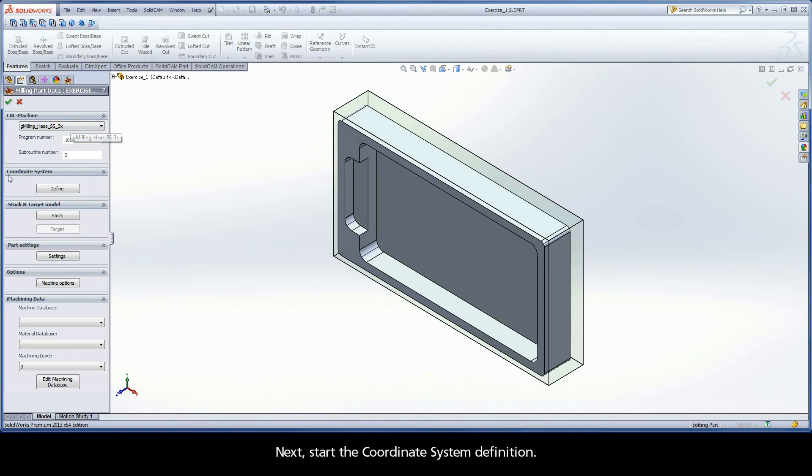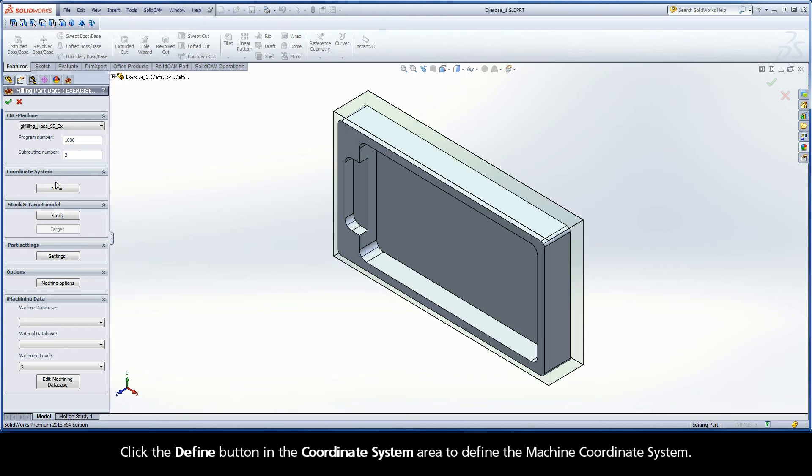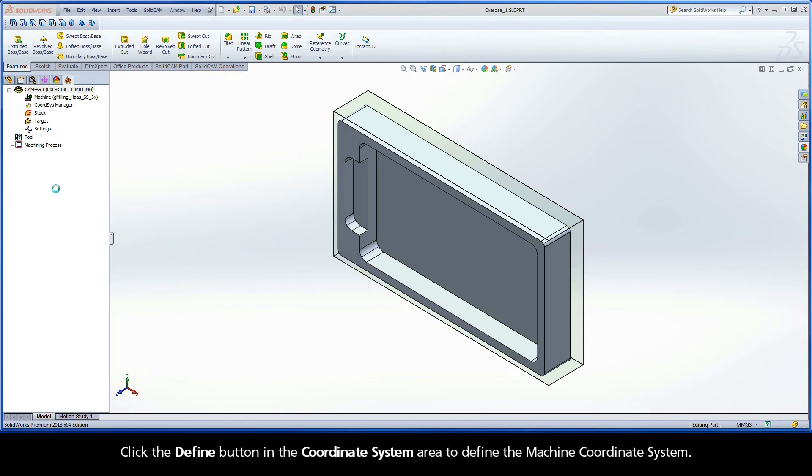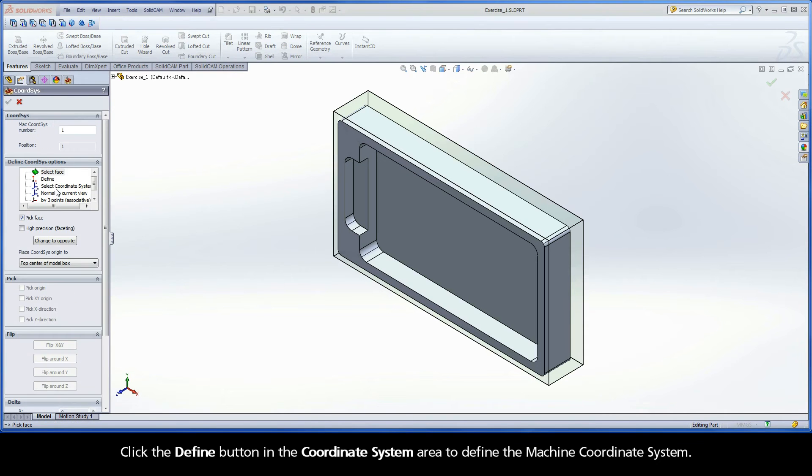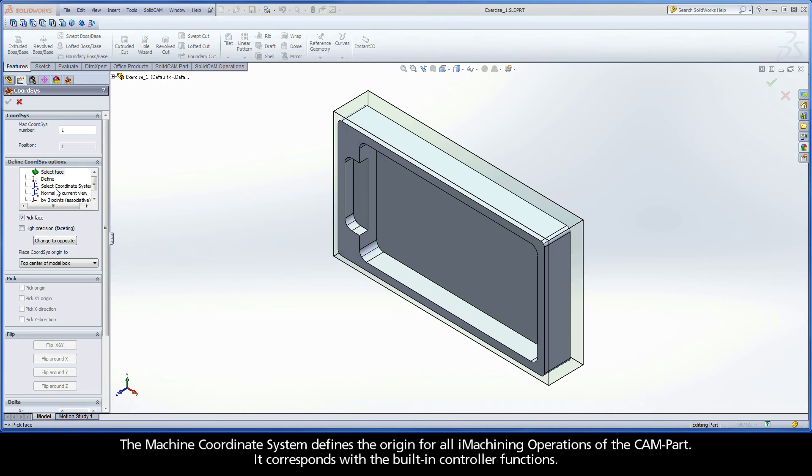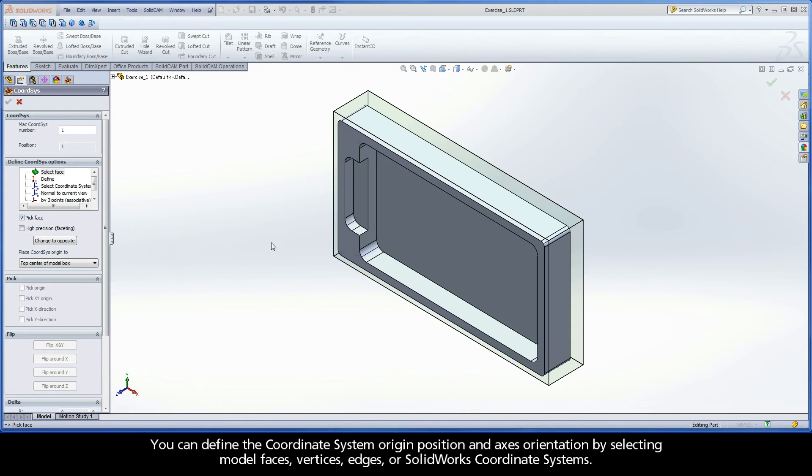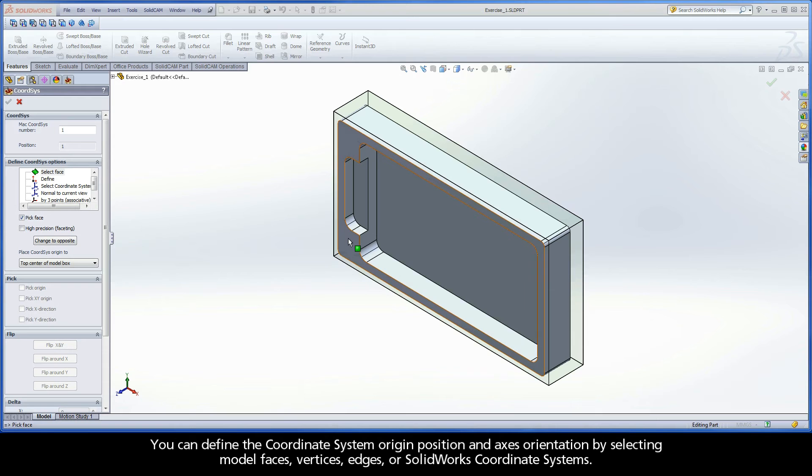Next, start the coordinate system definition. Click the Define button in the coordinate system area to define the machine coordinate system. The machine coordinate system defines the origin for all iMachining operations of the CAM part. It corresponds with the built-in controller functions.